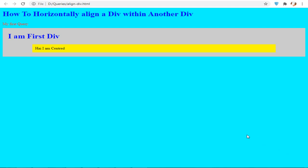Hi friends, today we are going to see how to horizontally align a div with another div. We are going to center the inner div with the outer div. Here I have created an outer div and an inner div.